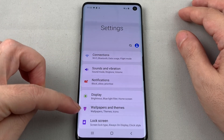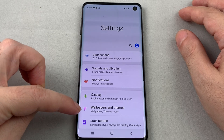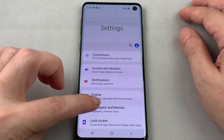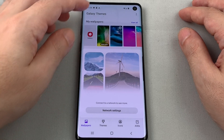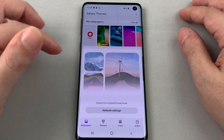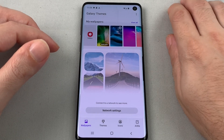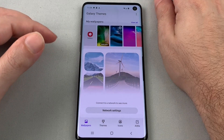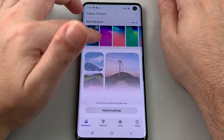Here you can see halfway down we have Wallpapers and Themes — it looks like a little paintbrush. Go to that and it brings up the Galaxy Themes menu, where you can see the built-in wallpapers you already have.